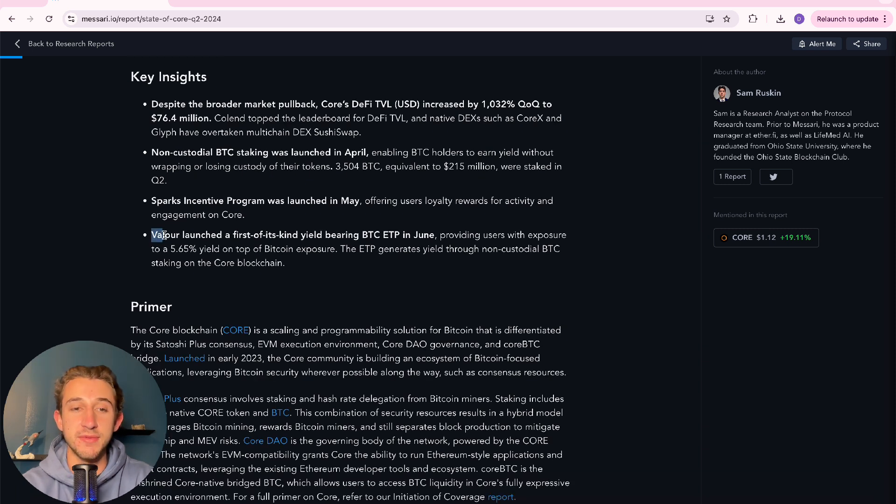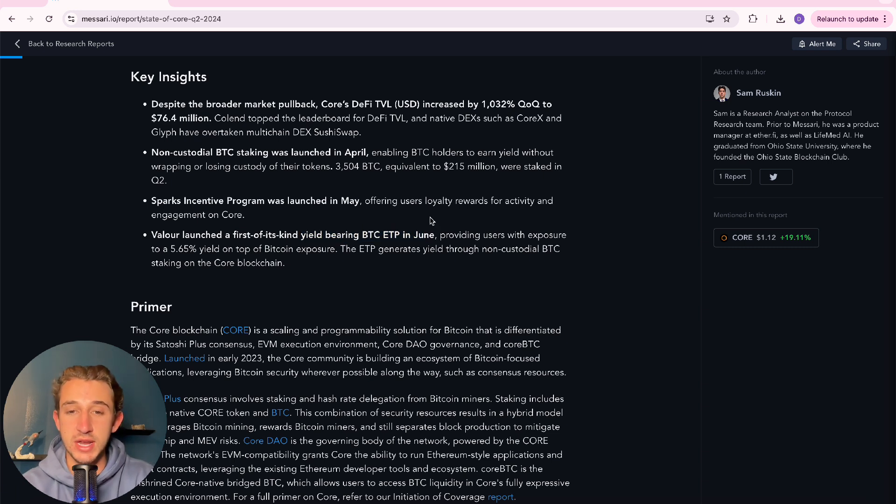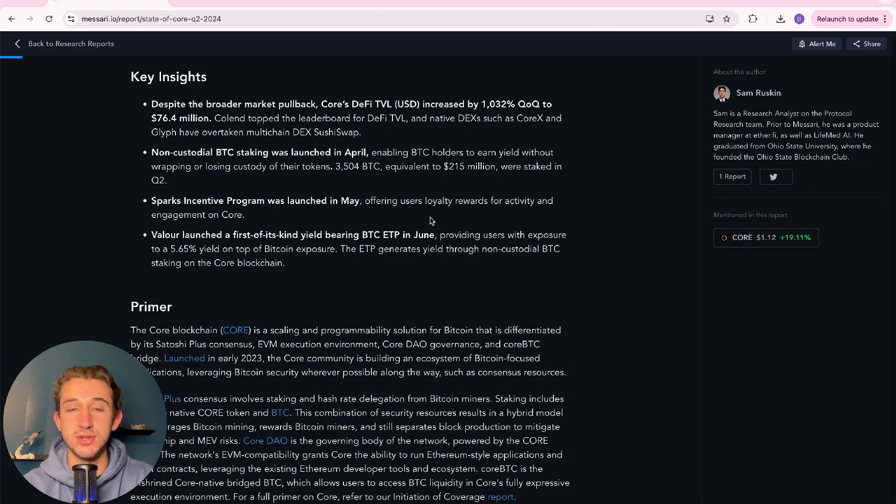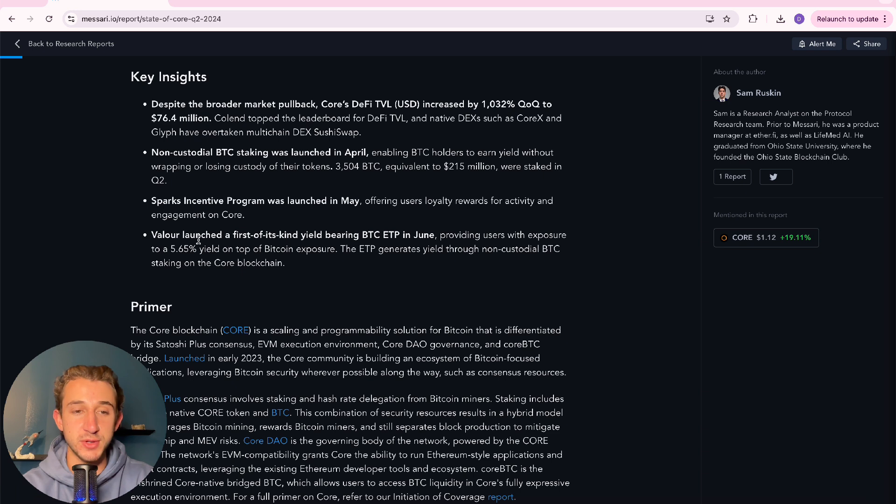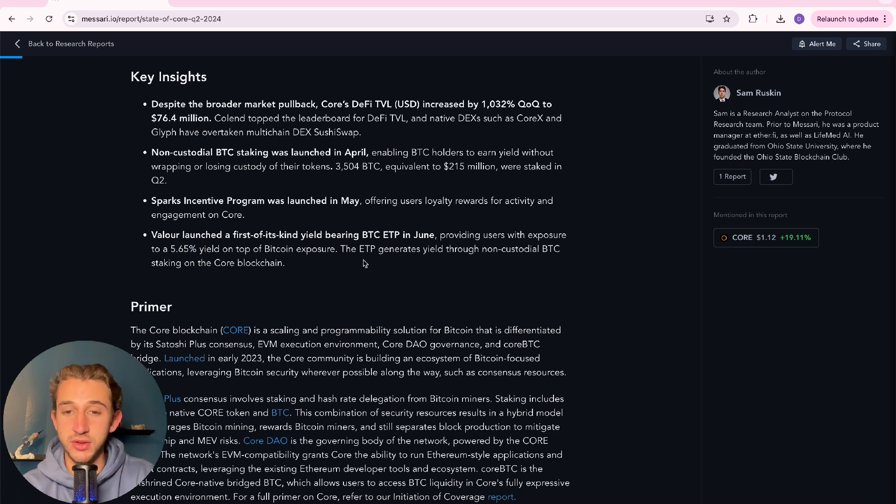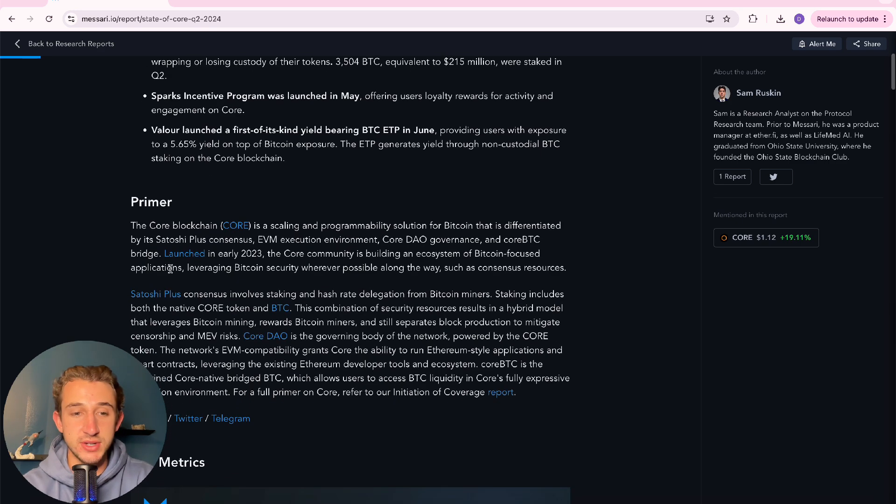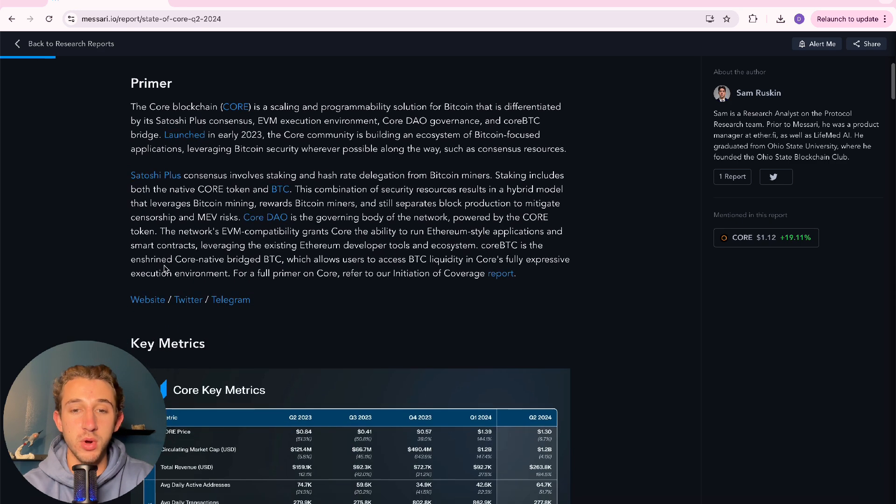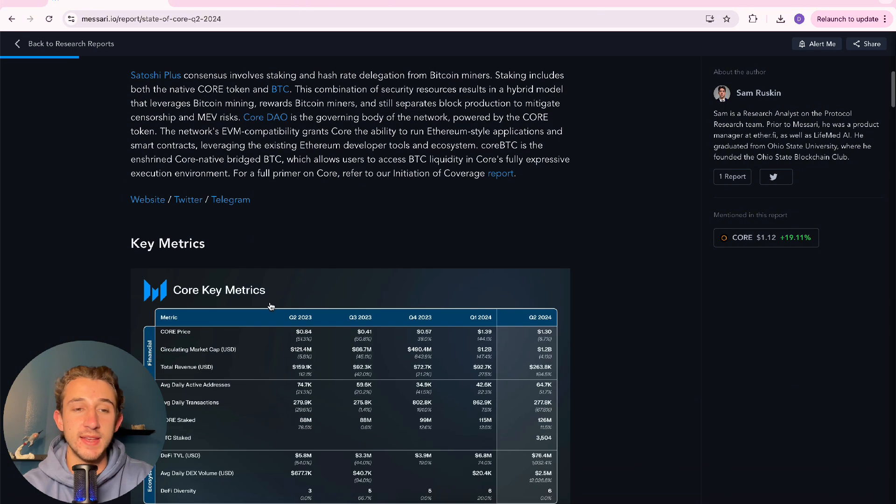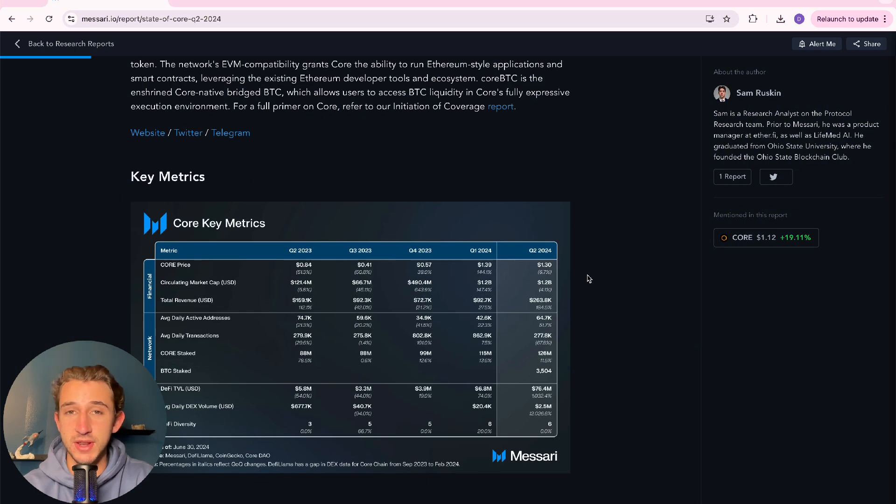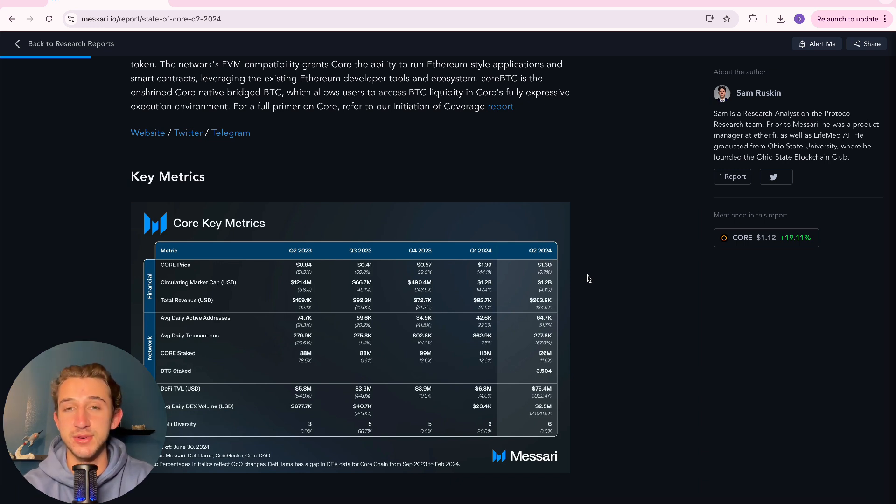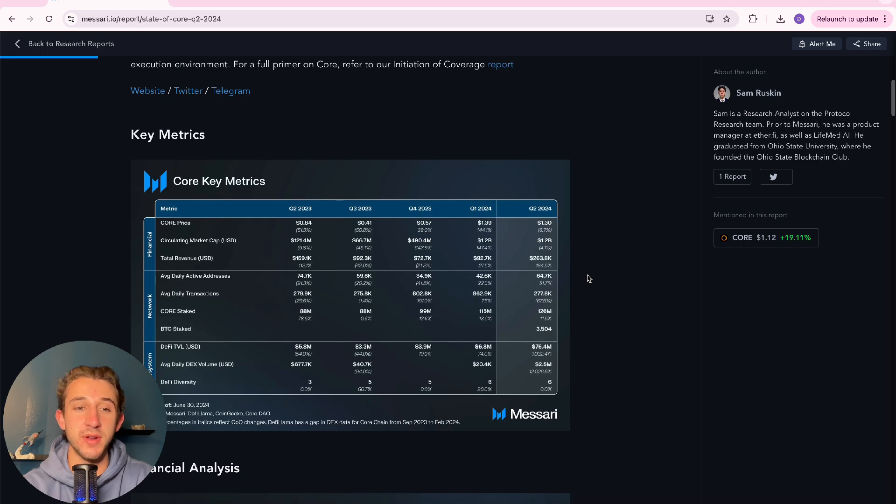All right. But after that, they talked about Valor launching a first of its kind yield bearing Bitcoin ETP in June. ETP stands for exchange traded products. So this is actually traded on exchanges in some European markets, providing users with exposure to a 5.65% yield on top of the Bitcoin exposure. The ETP generates yield through non-custodial Bitcoin staking on the Core blockchain. And by the way, I'm not gonna be covering everything in this report in this one video. So if you want to check out the whole report for yourself, it's free. It'll be the first link in the description below. I do suggest you check it out. There's a ton of stuff in here. It's a great report.